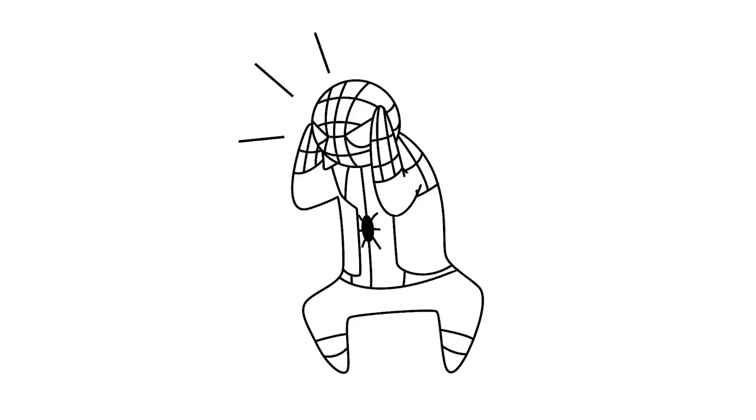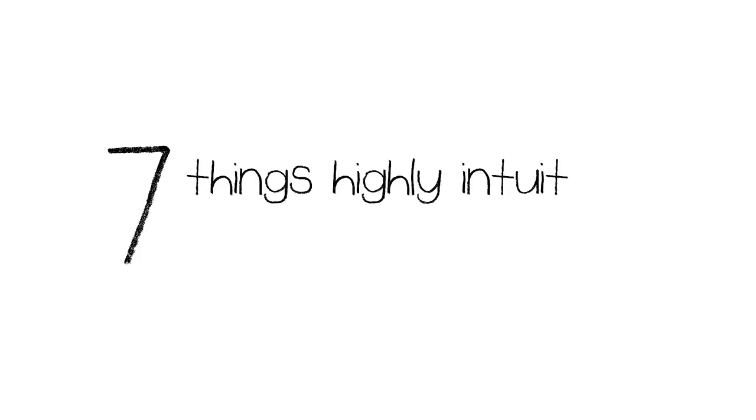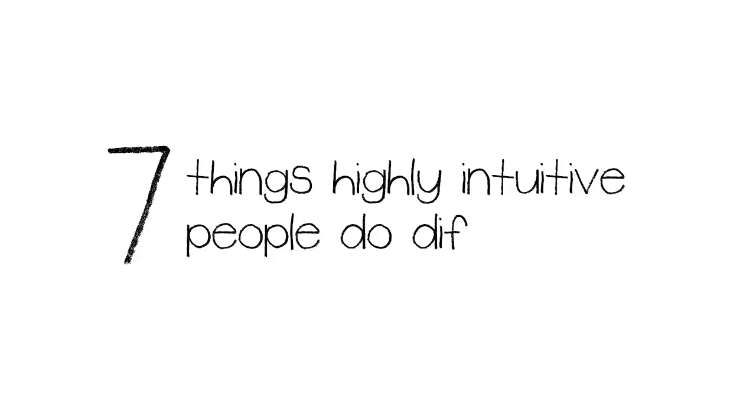We want to remind you not to underestimate the great capacities of intuition. Here's seven things highly intuitive people do differently.